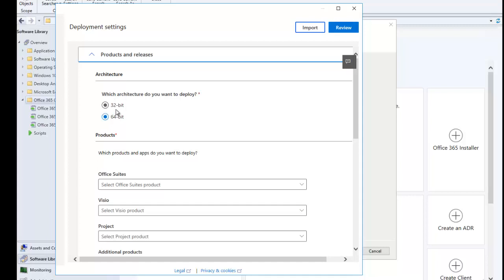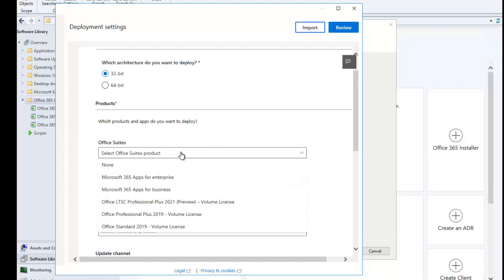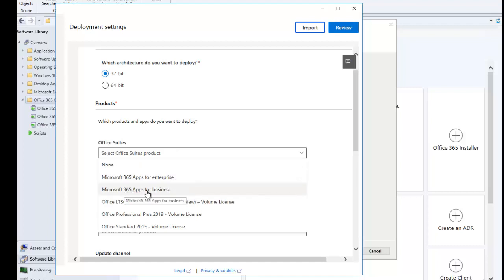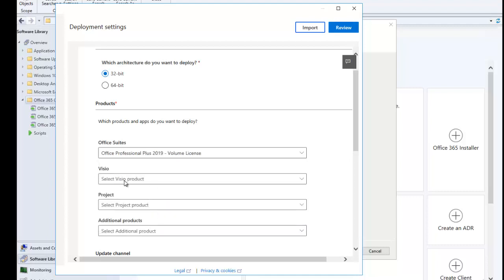For now I'm going to go with the 32-bit version, as that's probably what the company recommends. Under Products, I want to install Office Professional Plus 2019, which is a volume license. Mind you, if you install this version, users can still use their Office 365 E3 or E5 license to activate Office on their devices.